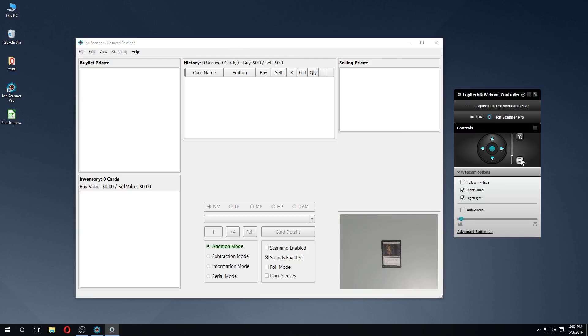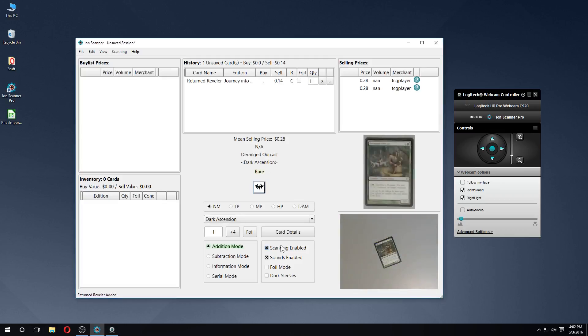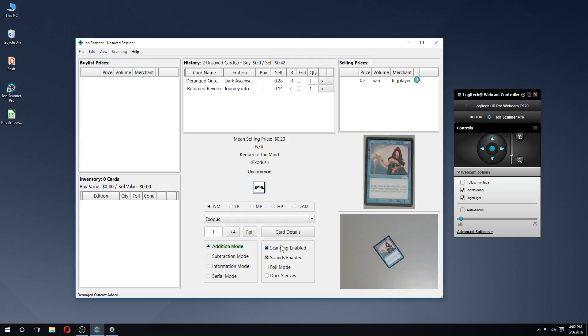The scanning surface should be a solid color and provide good contrast with the edges of the cards. Here I use a grey desktop, but you shouldn't have any issues using a colored playmat or just plain cardstock. It's important to note that scanning on a solid black or white background may cause issues with the respective colored card borders.